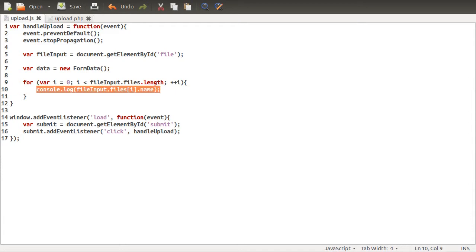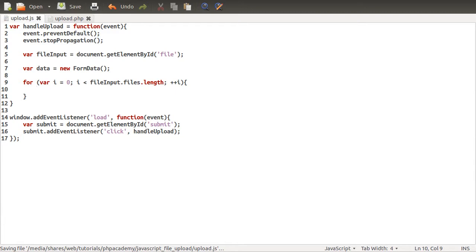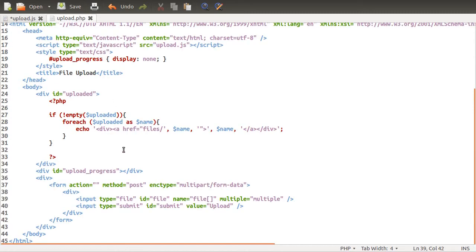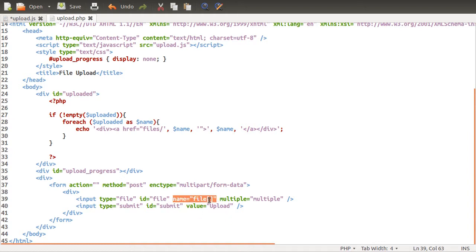So instead of logging the name, like I said, what we're going to do is append the file to our data object we just created. So we'll do data append, two parameters. First parameter is effectively the name. So it's essentially like the name here. And then the value is the second parameter.